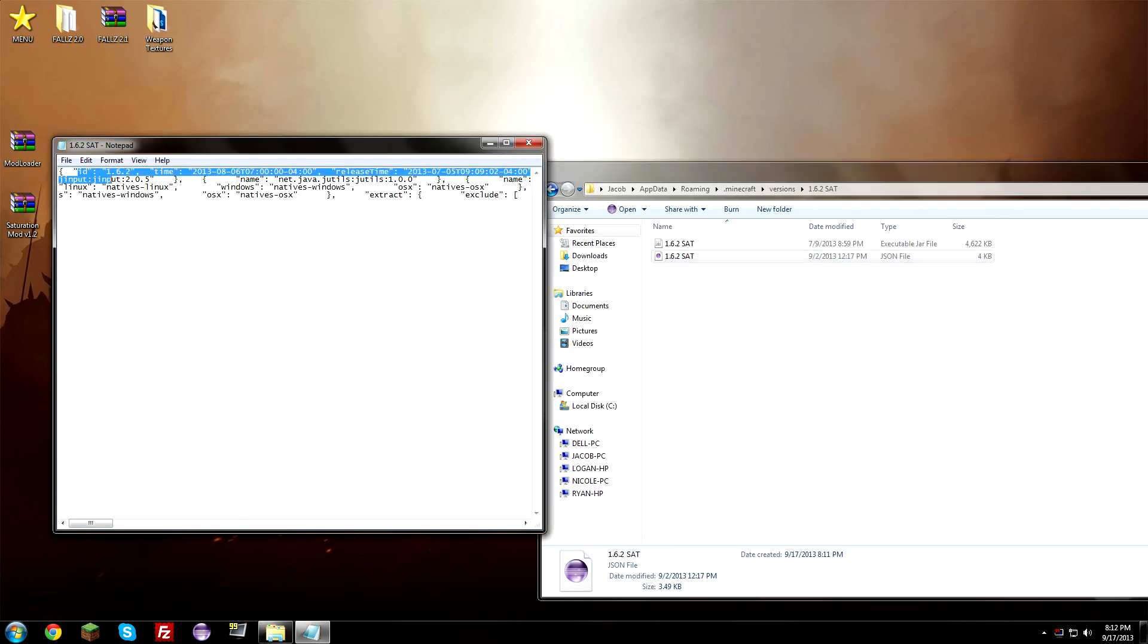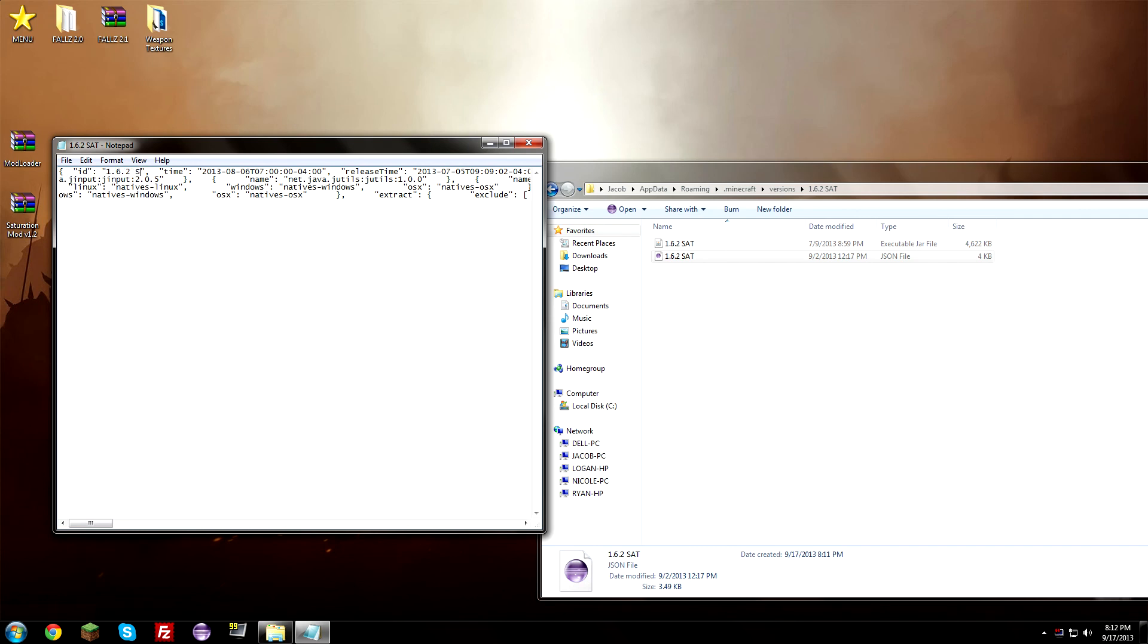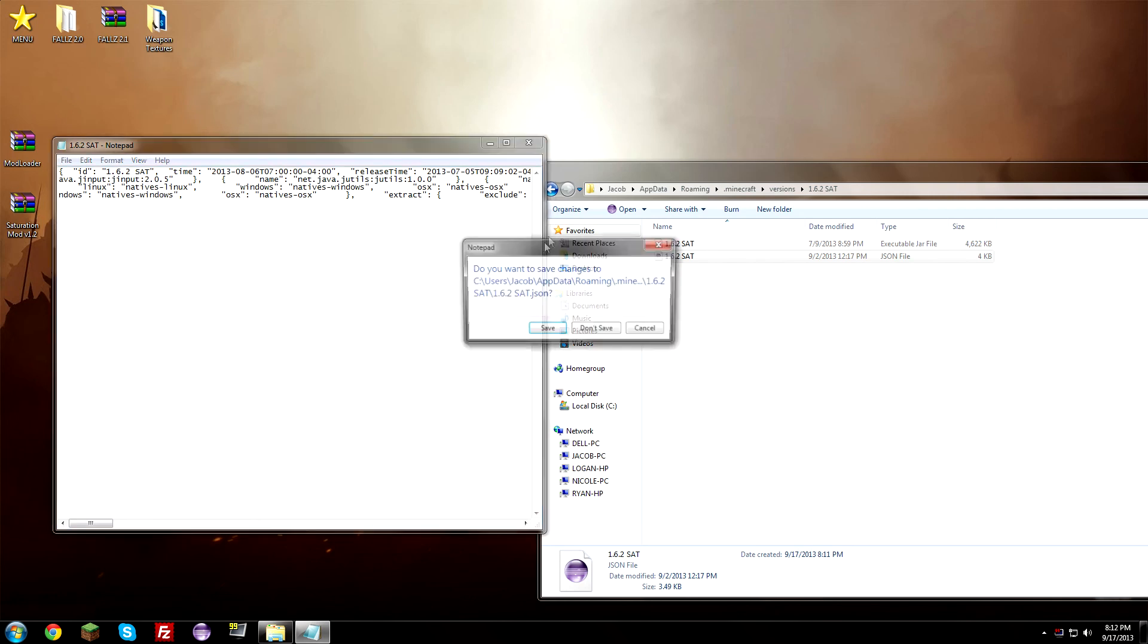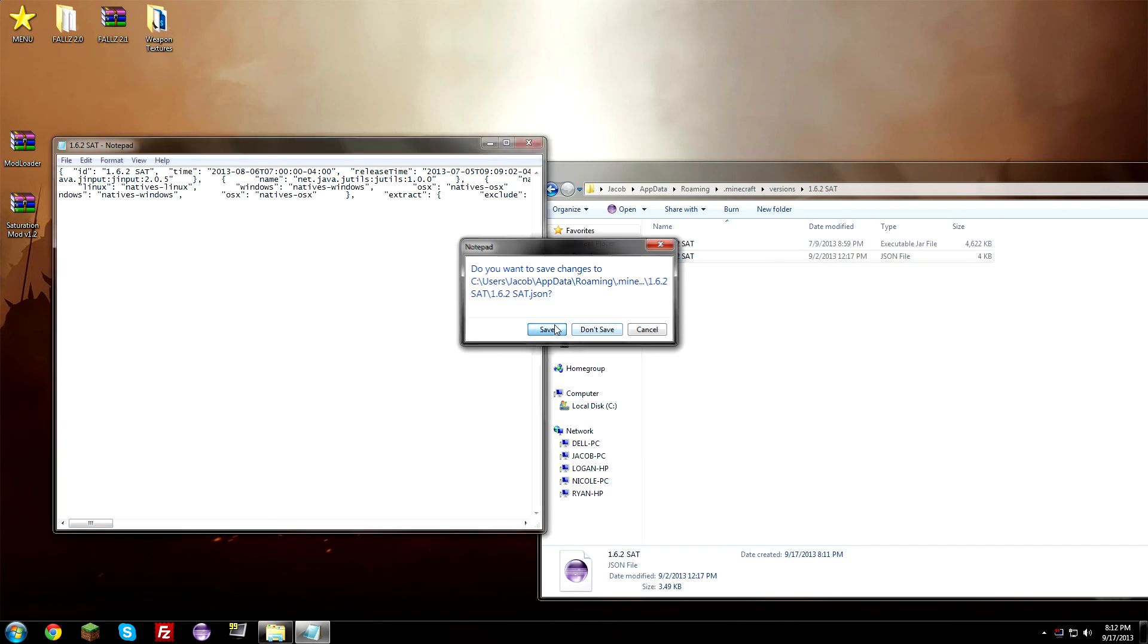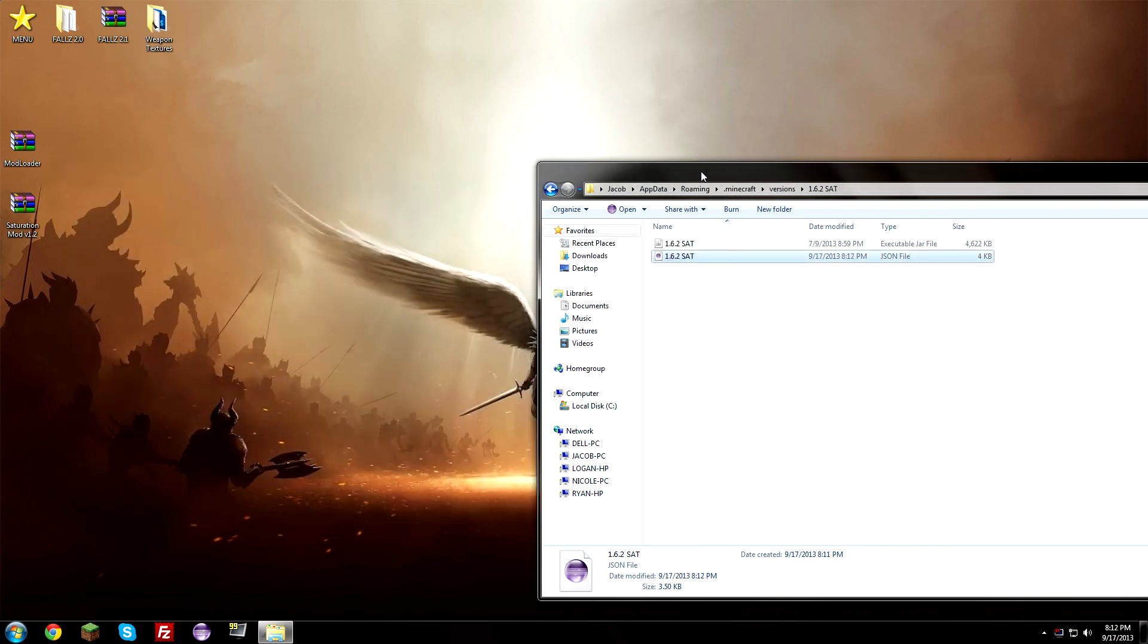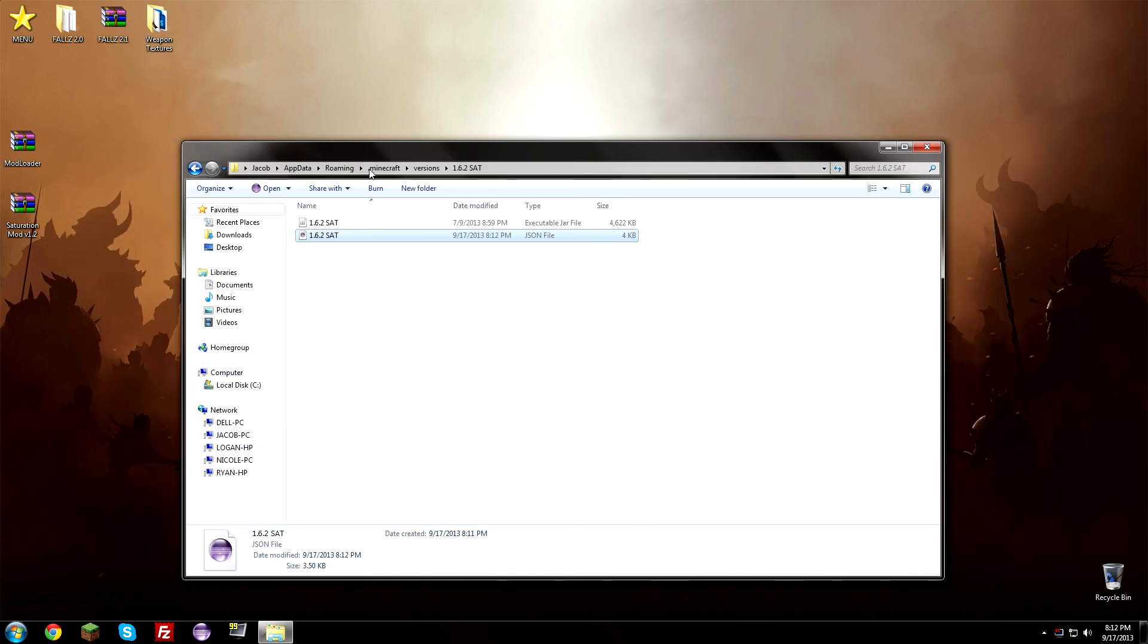And then we're just going to go ahead and edit it. We're going to change this part where it says id 1.6.2. We're just going to change that and we're going to change it to 1.6.2 SAT or whatever you named it. So go ahead and hit the X button and save it. So that's going to save our changes to it. So now we can actually load up Minecraft and see if it worked.